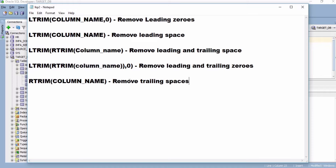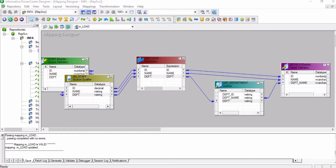Now we will see these functions with the help of a practical example. In this mapping, we are using the staff table as a source, the details table as a target, and the department table as a lookup. We are loading the data from the staff table to the details table and using one lookup transformation with the department table.